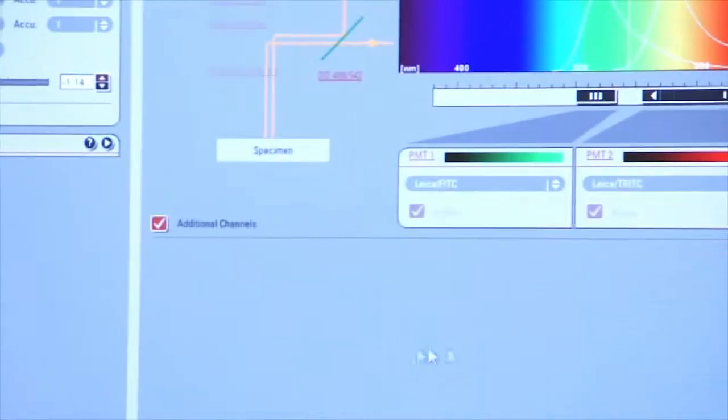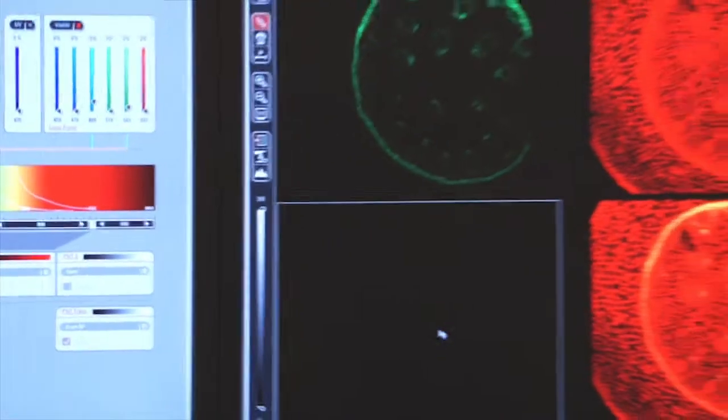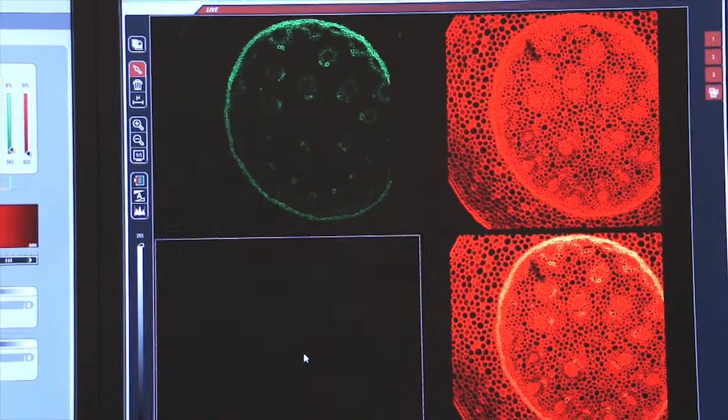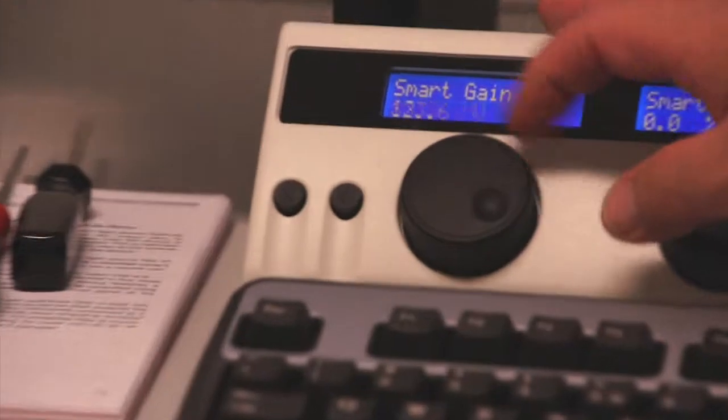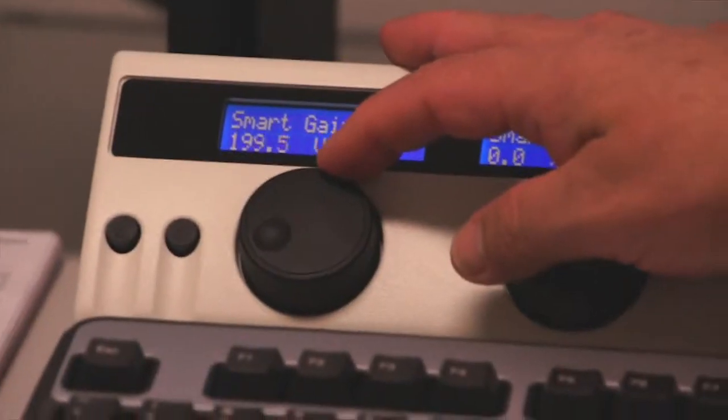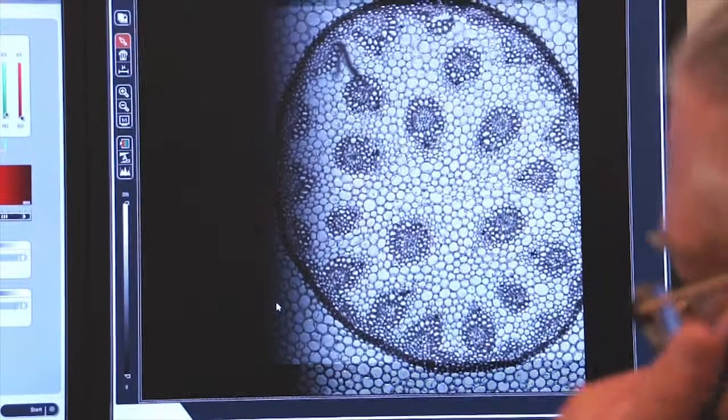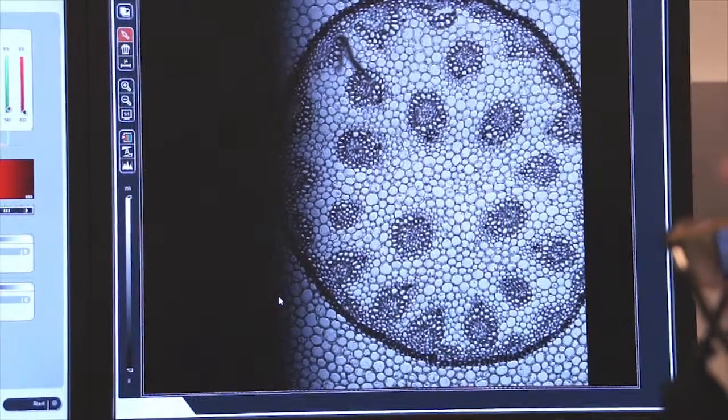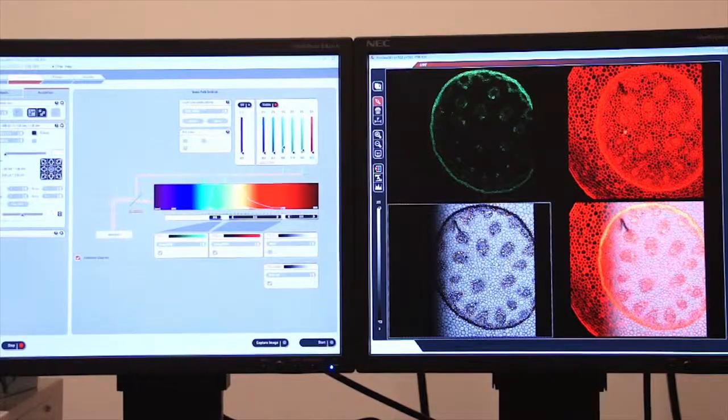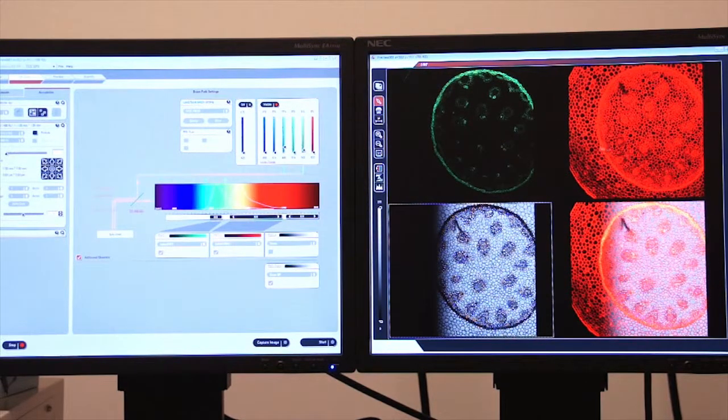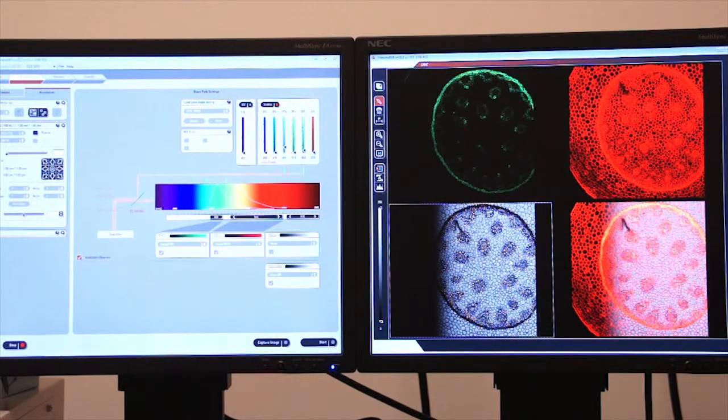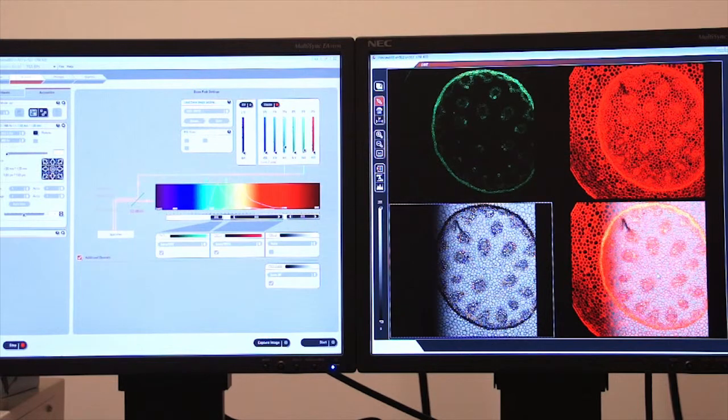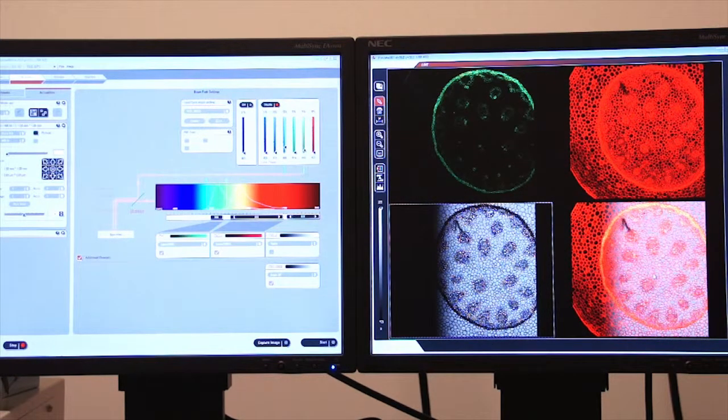I'm now collecting three different images but the bright field image you can see is very dark. Let's double click on that and my smart gain is very low. So I'm going to increase my smart gain until I start to see my transmitted light image. I can also control the offset so that I get good contrast. Now I have a combination of three images including two fluorescent images and a bright field image that are output to my screen.